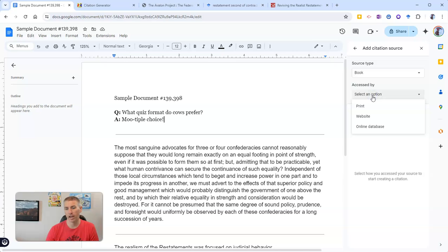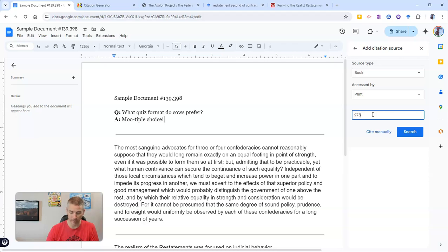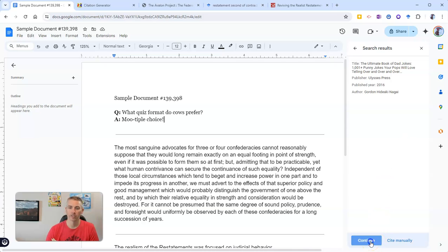I'm going to say I accessed this in print — here's the actual book in print. Now I can search by ISBN and see if that gets me what I really need. Let's see if it can find the book. And there it is — sure enough, it has the book that I have right here in my hand. Let's continue.